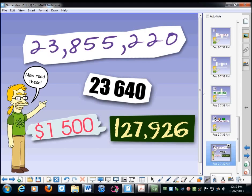And last but not least... Right, 127,926.